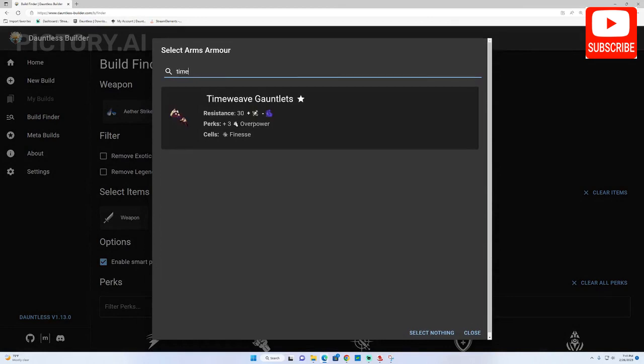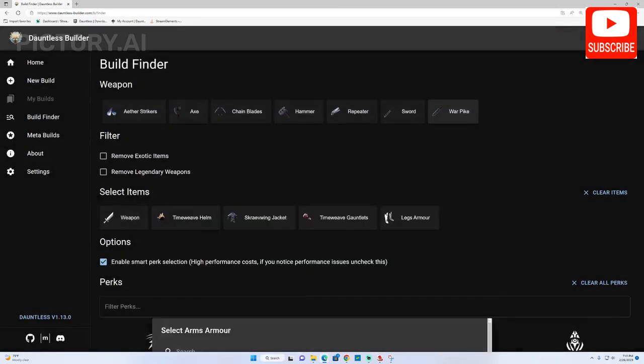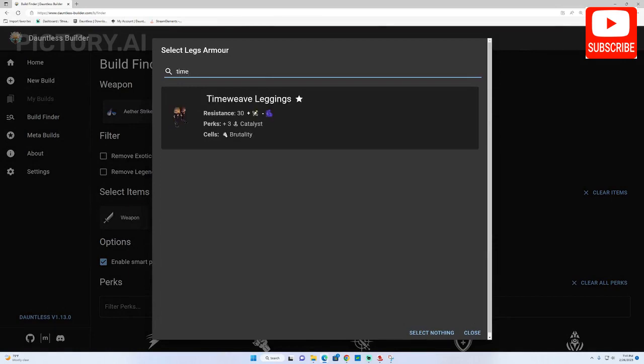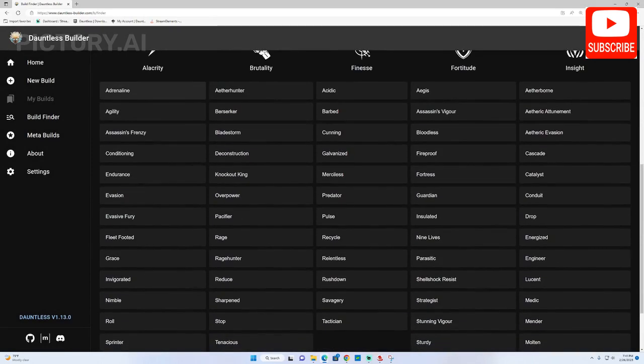Let's make the same build we made in the previous section but this time in a slightly different way. At the top we will select the weapon type not a specific weapon and then add in our armor pieces.